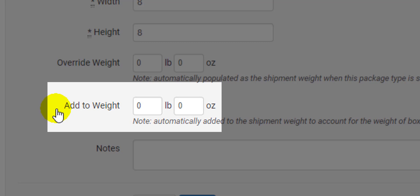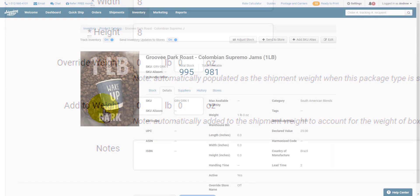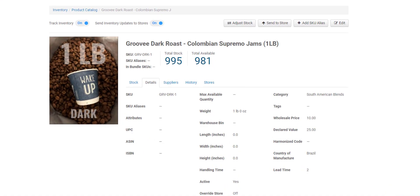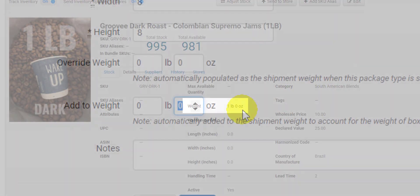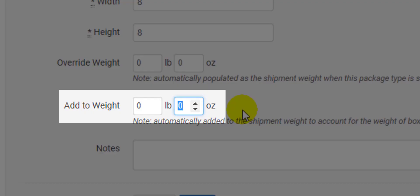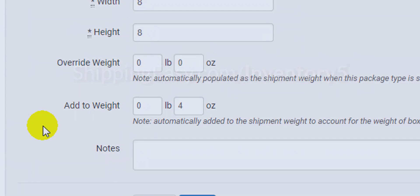When we recognize a product on your orders page, we'll add the weight for you. Then the Add to Weight here gets added to the weight of the product. For example, if you have your product weight set up at one pound, and you know the packaging weighs four ounces, set the Add to Weight as four ounces, and it will combine with the product weight, bringing the total package weight to one pound four ounces.